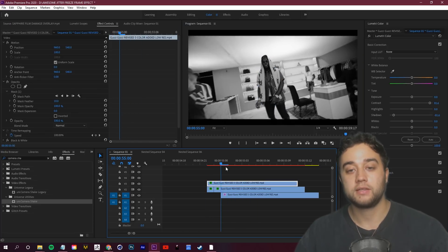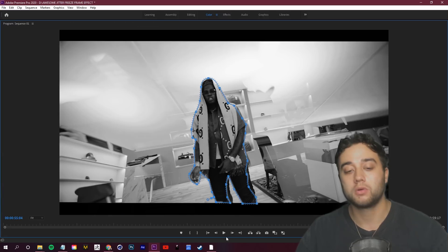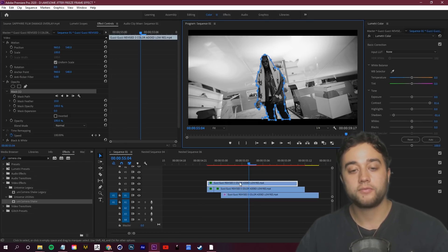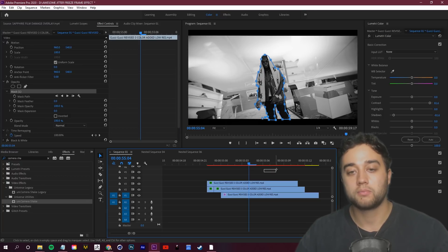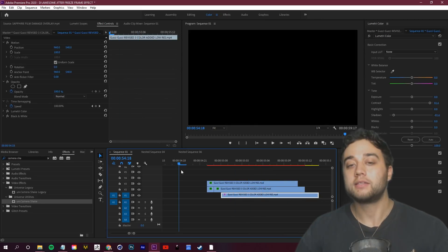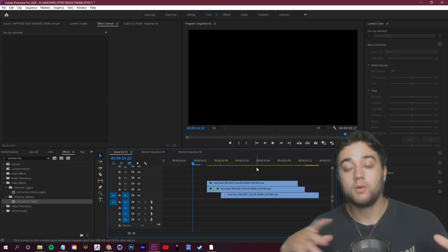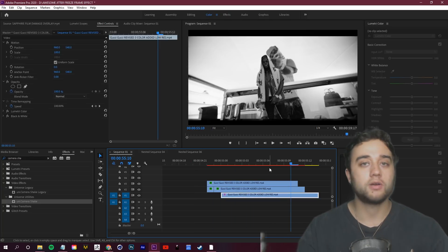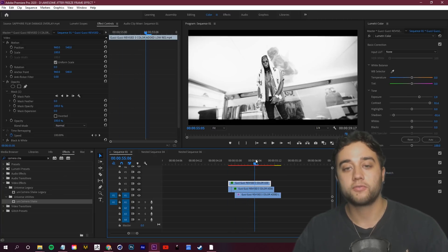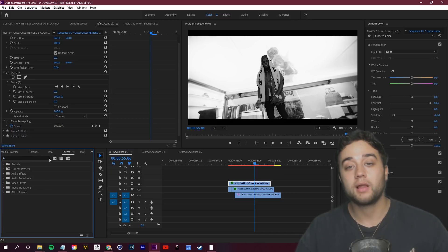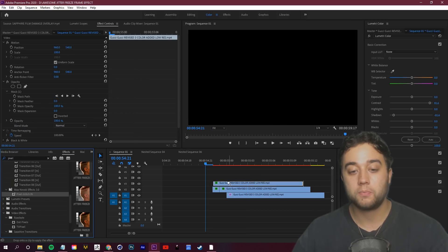Now use simple masking to cut out your subject so he stays the same while the background goes crazy. Select your clip, go to Effect Controls, grab the Pen tool under Opacity, and click around your screen to draw your mask. You can press the tilde key to go full screen. Once you connect the mask, you'll see the subject stays in place. Adjust the mask feather — bump it up to blend more, or lower it for a harder cutout look.